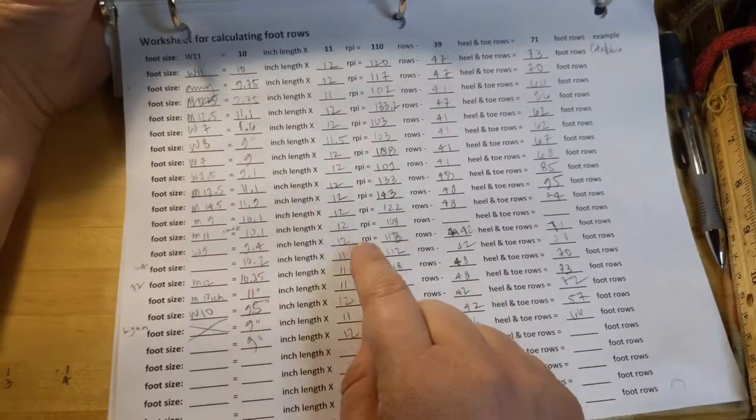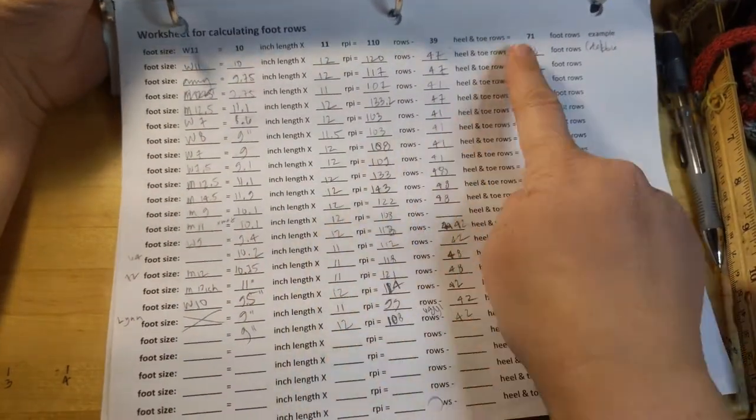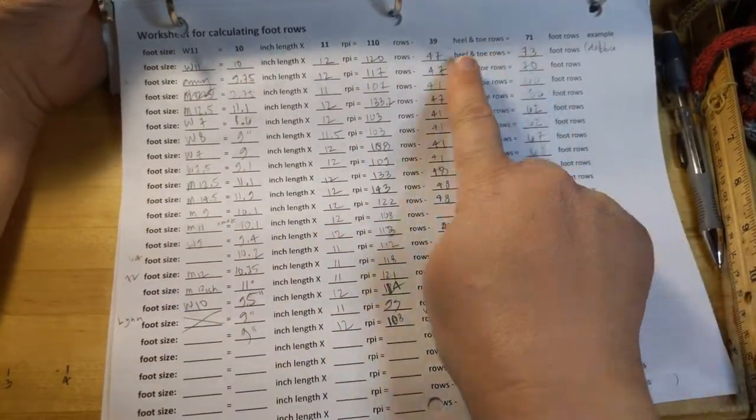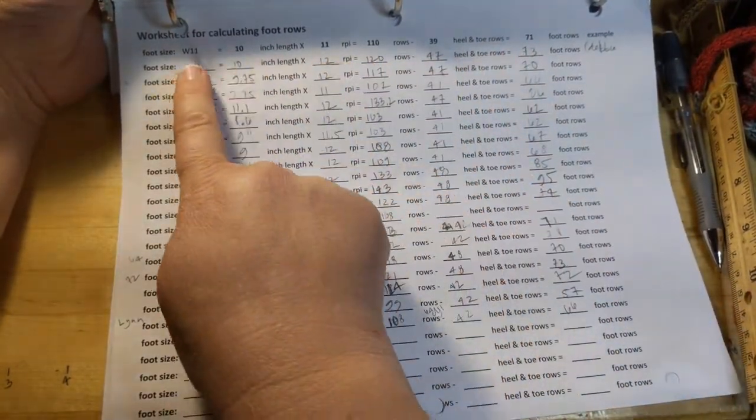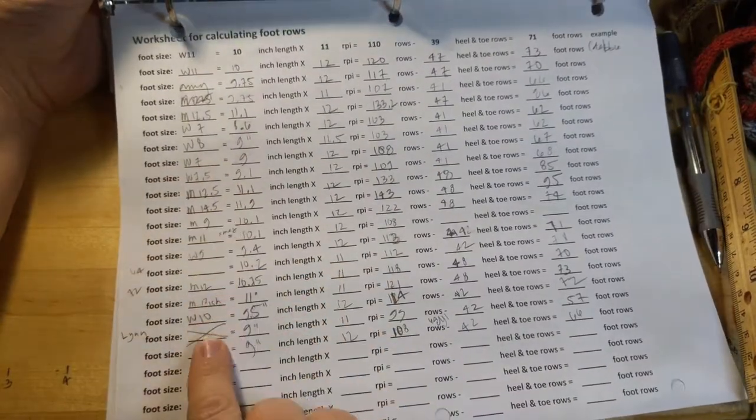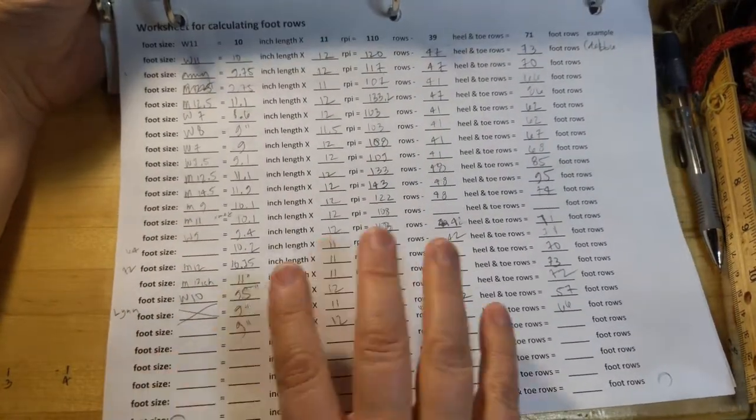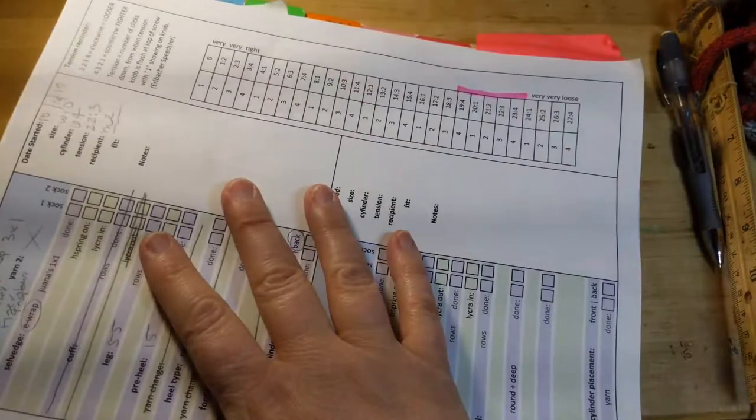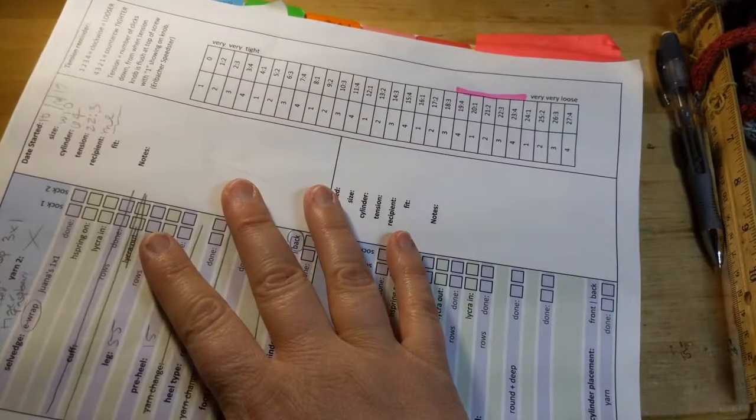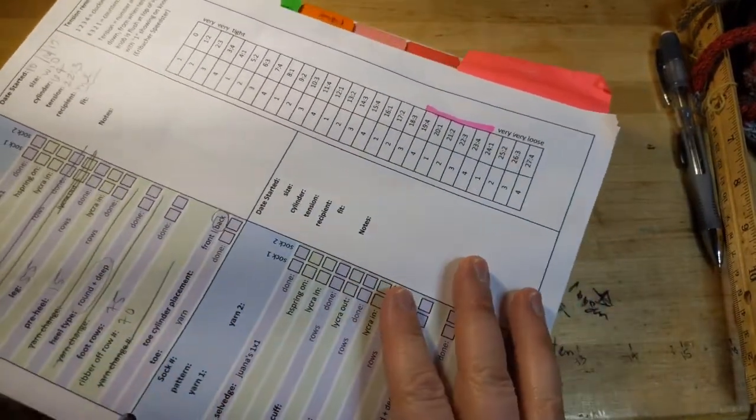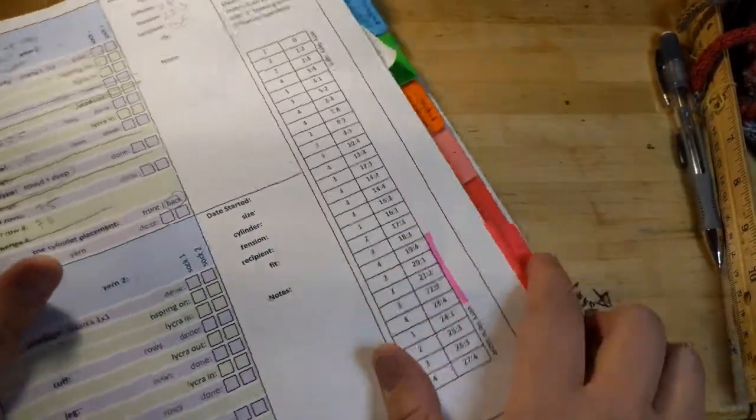But basically, you figure it out, your heel and toe rows, you figure out how long your foot is. So there's a reason why you want to know your rows per inch. I'm not going to get into it today. Maybe another time.